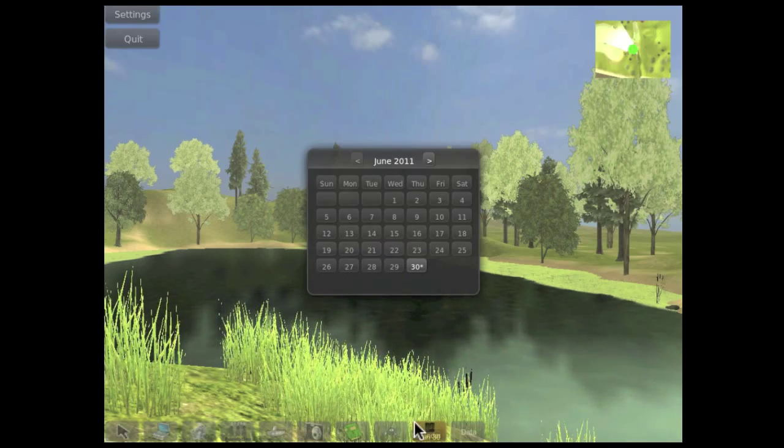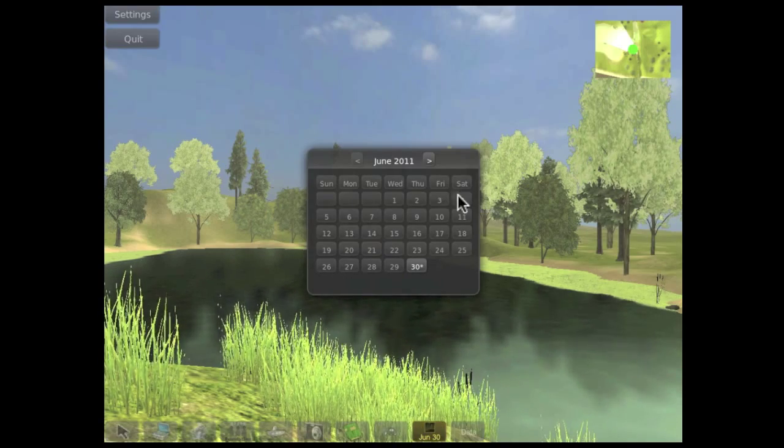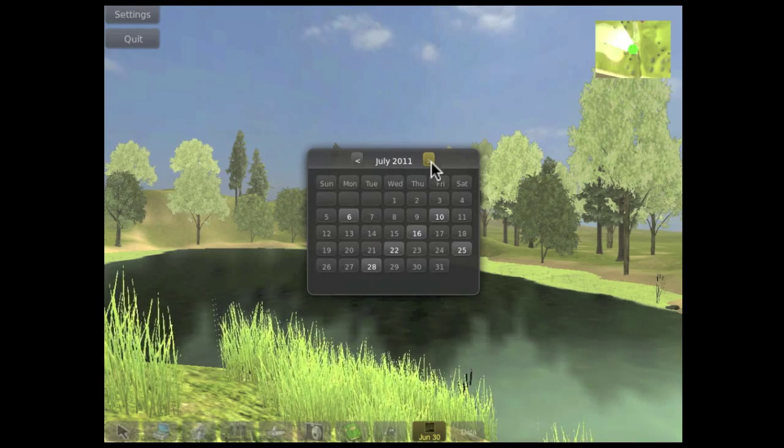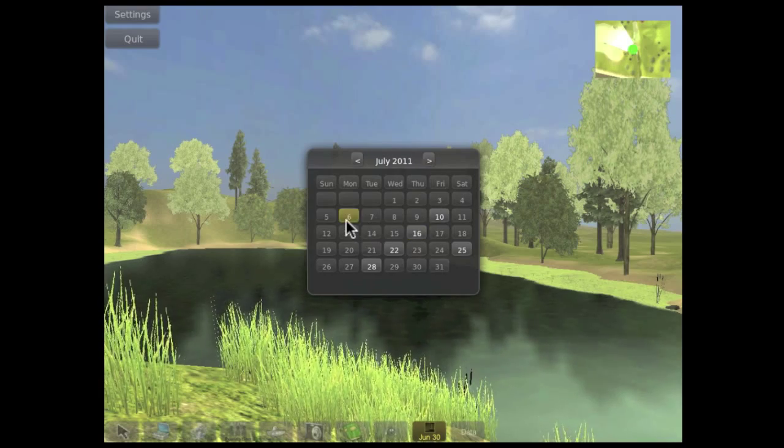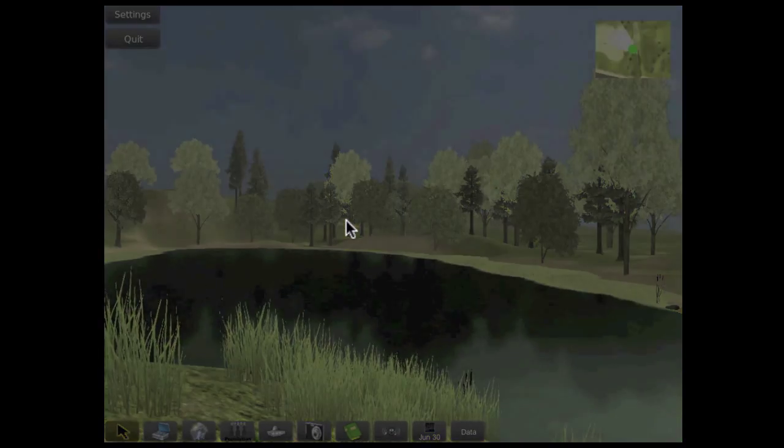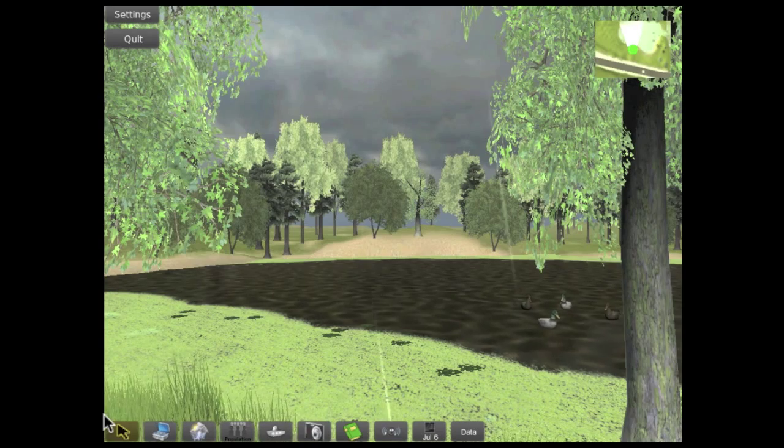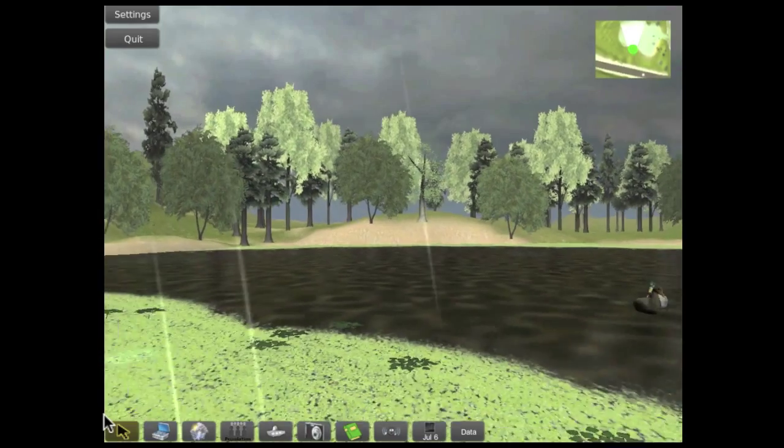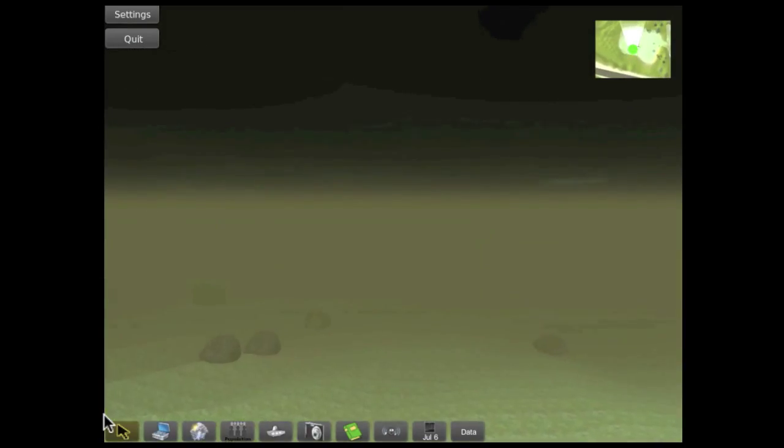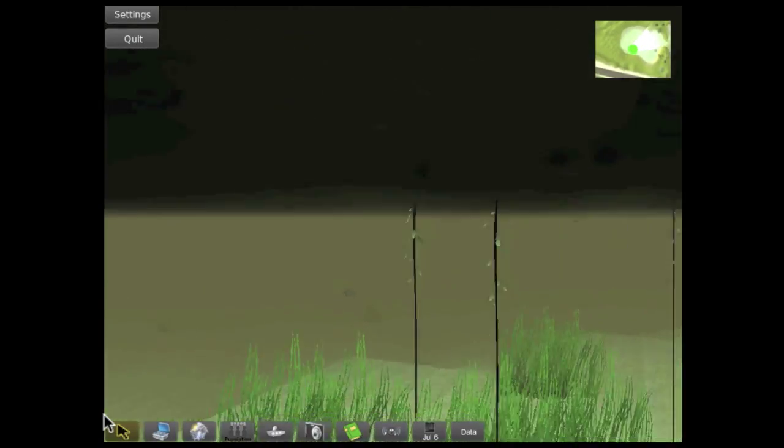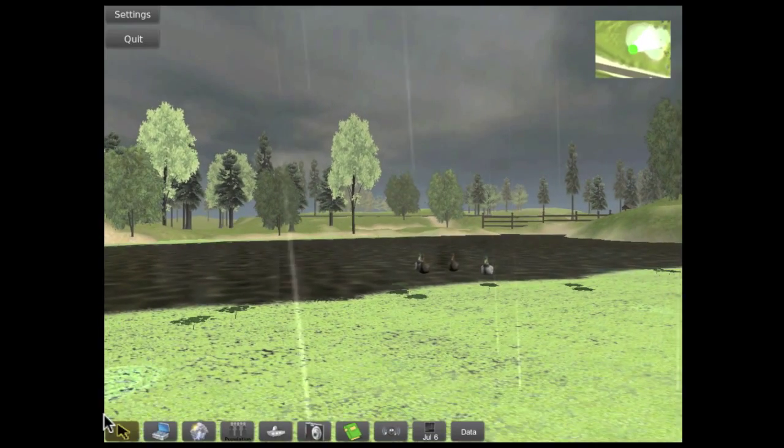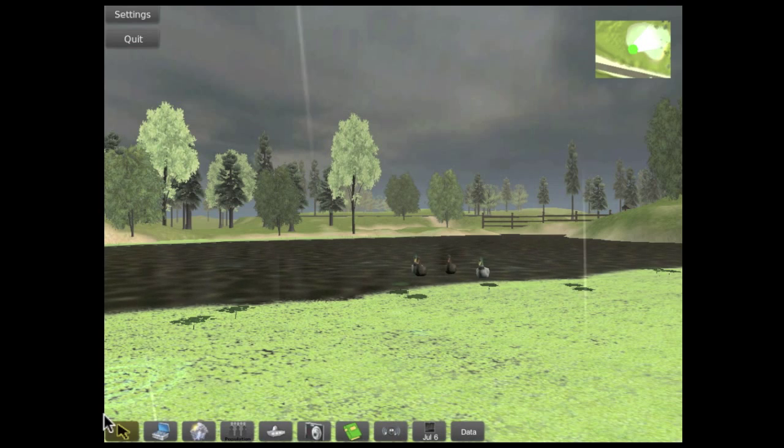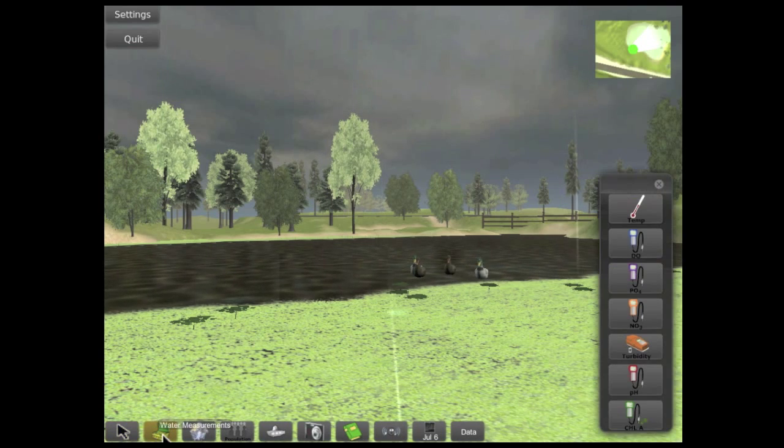The calendar tool lets us travel through time in order to see how the pond has changed on different days. Here, it's raining. When we walk under the water, we can see how cloudy the water is. The turbidity is higher, and we can also take another measurement.